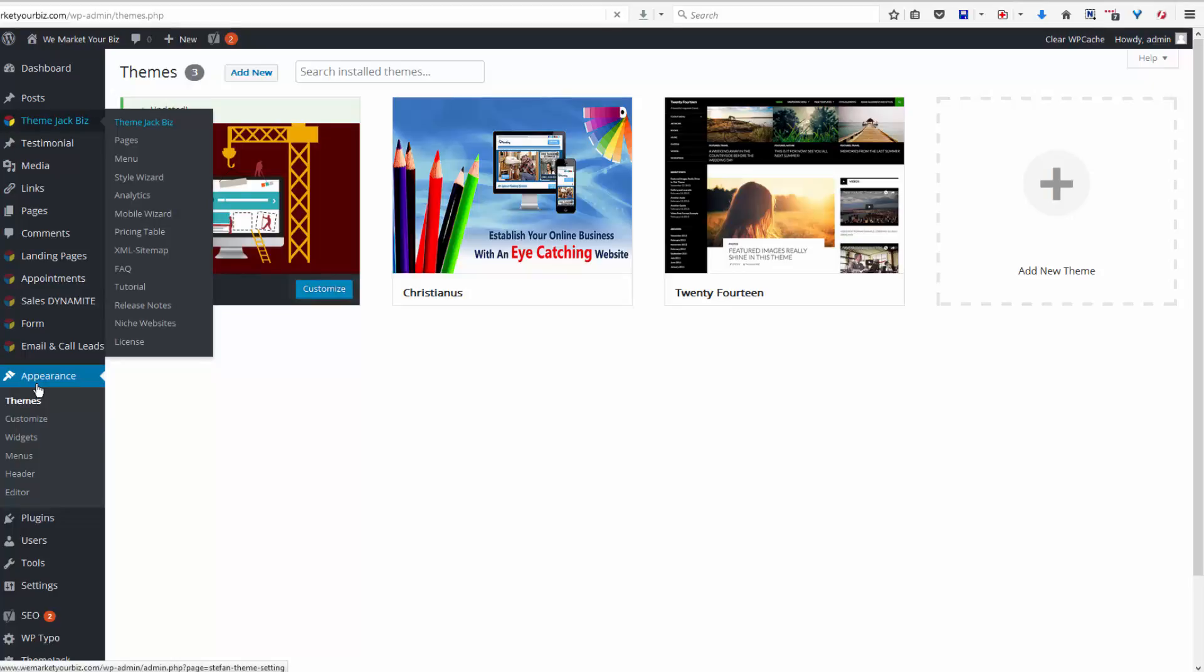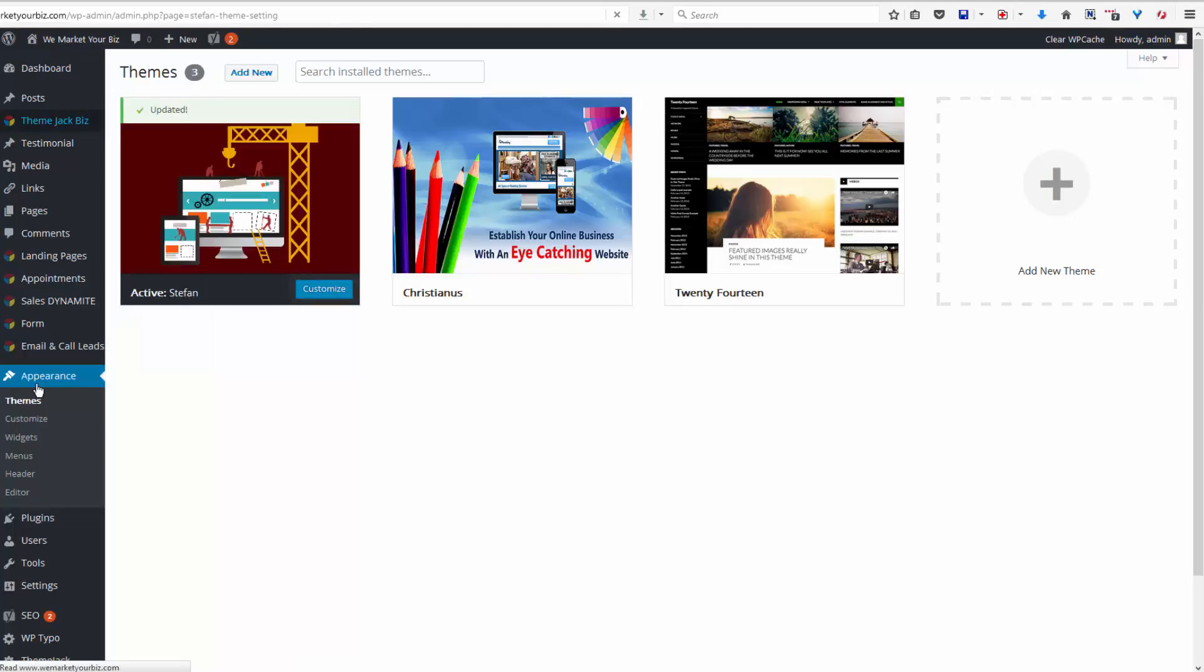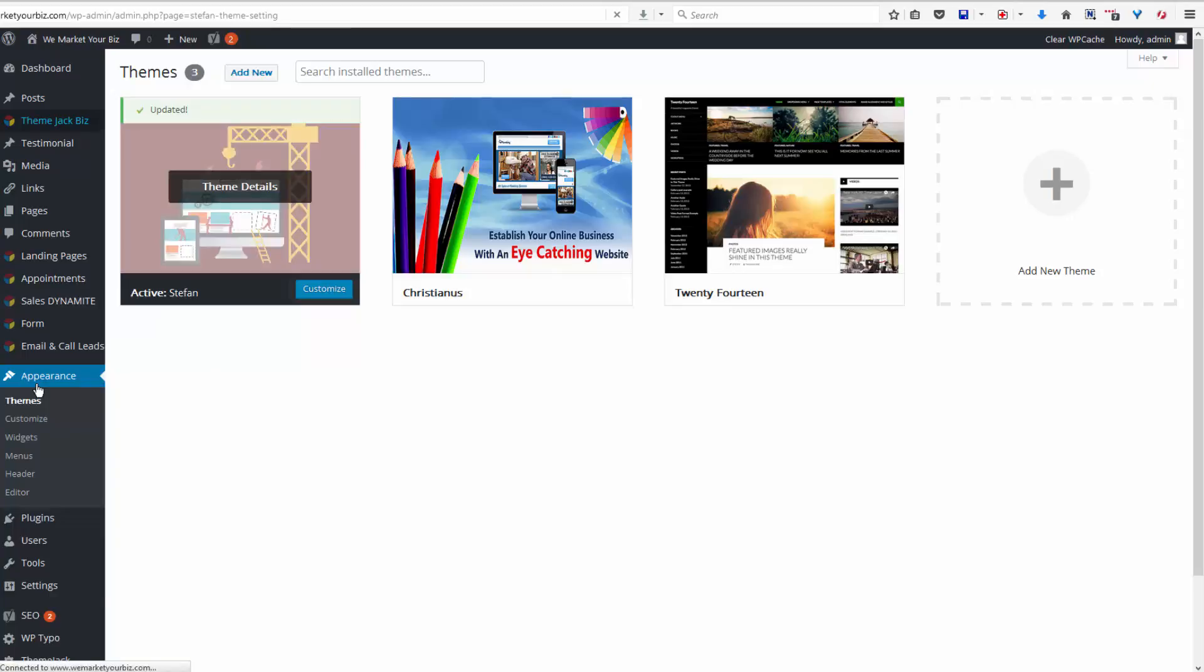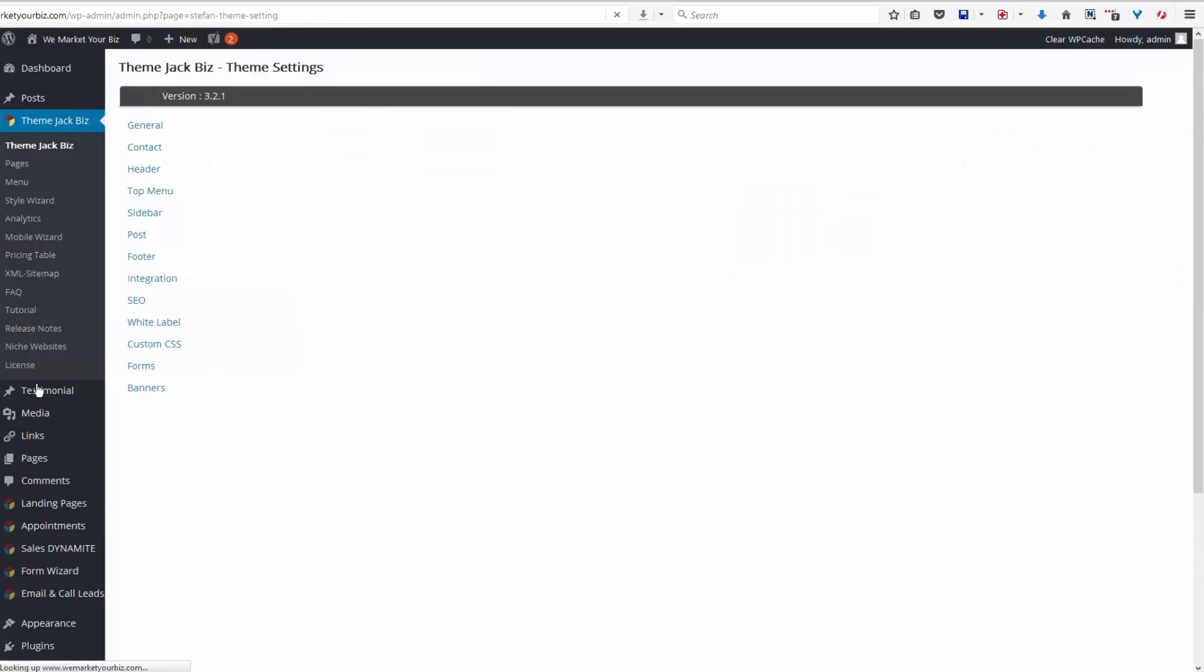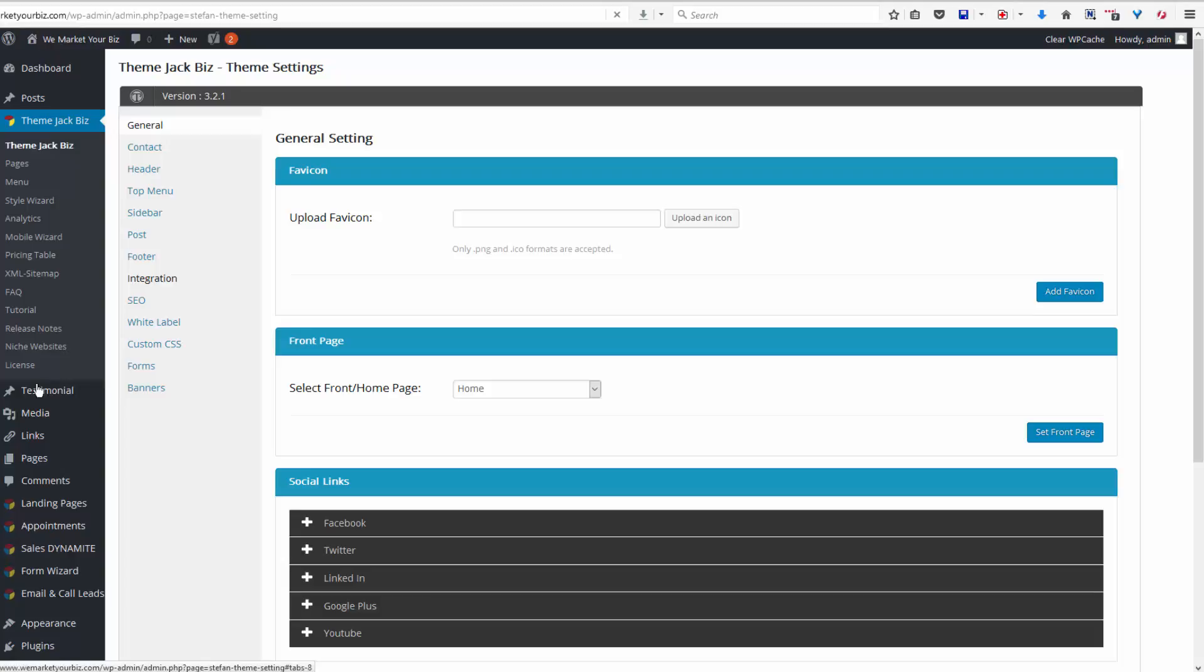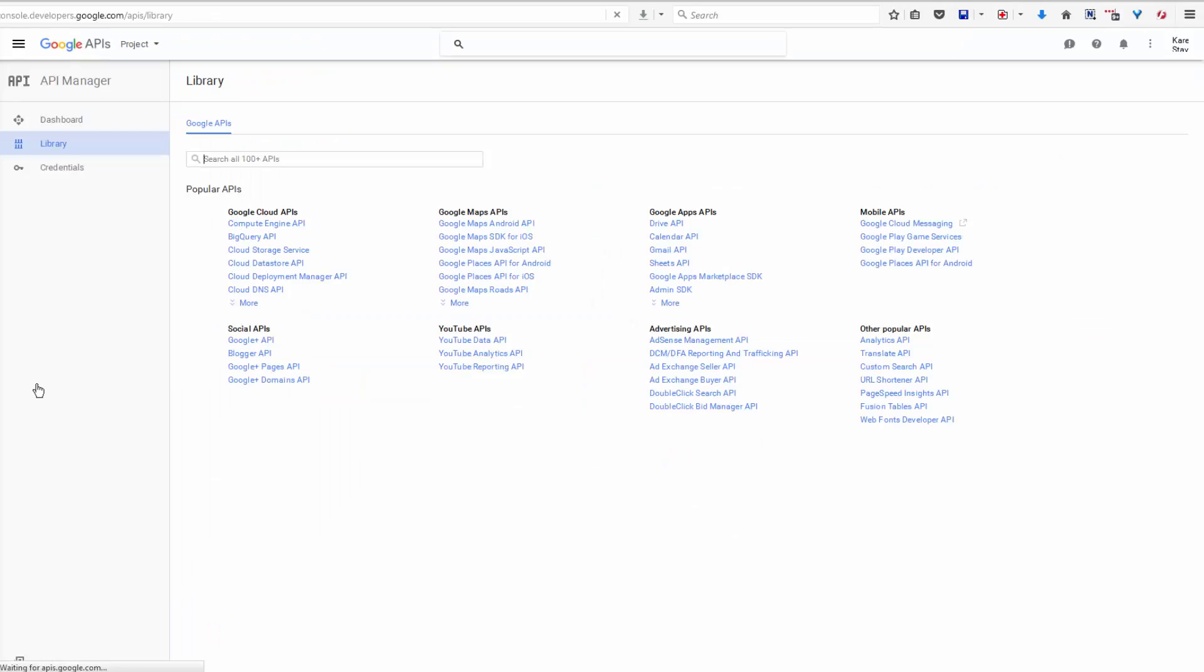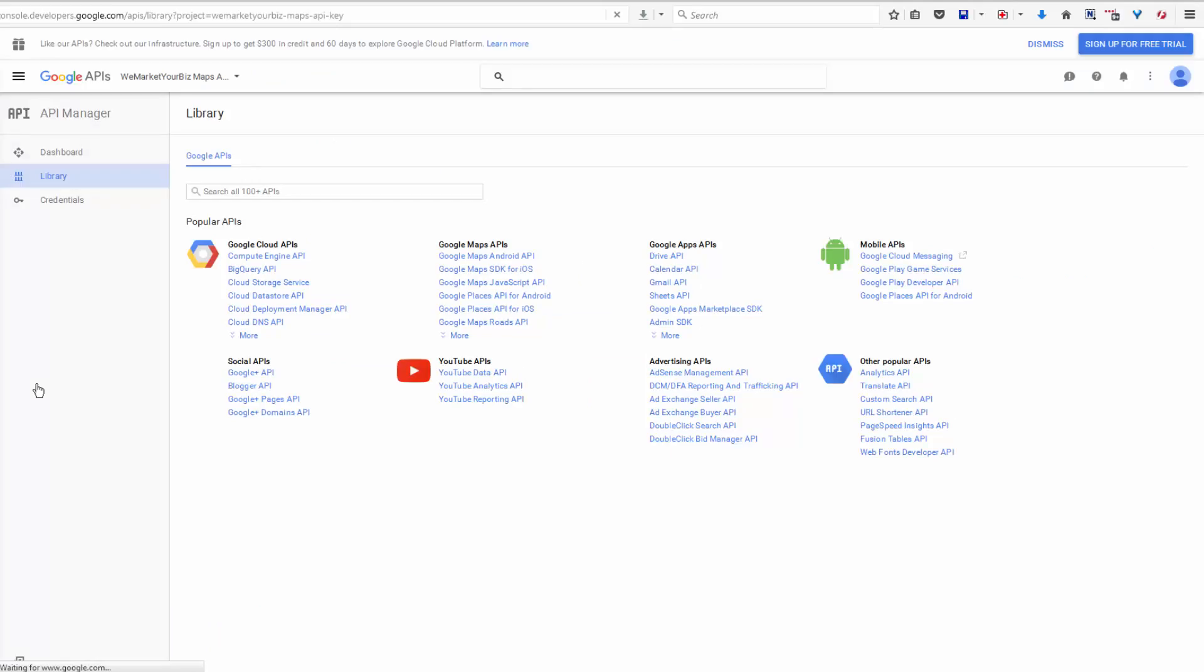Now the first part of this process is the same as the one before, so don't give up partway through and think you already know how to do this, because it is different. You log in to themejack.biz and come down to Integration and click on the link here: Get your Google map API key from here.